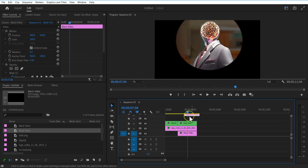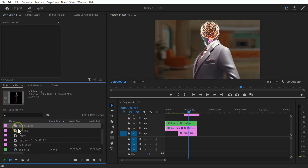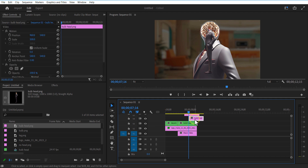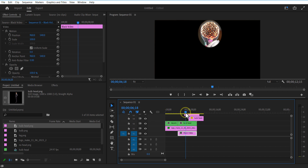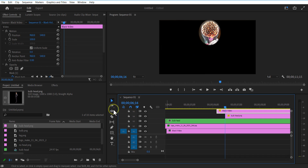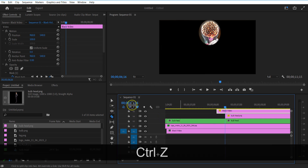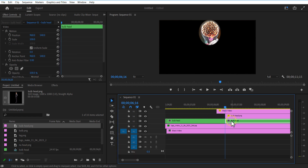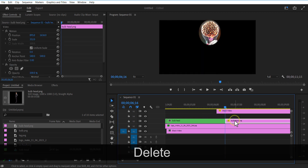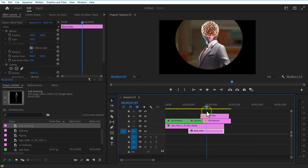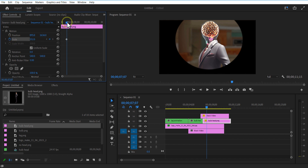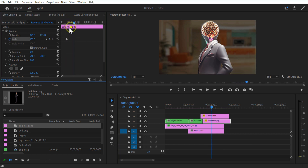Let me add this image to the timeline below. Adjust the scale and position. Set keyframe for scale and position over here. Go a few frames forward and adjust the scale size and position.